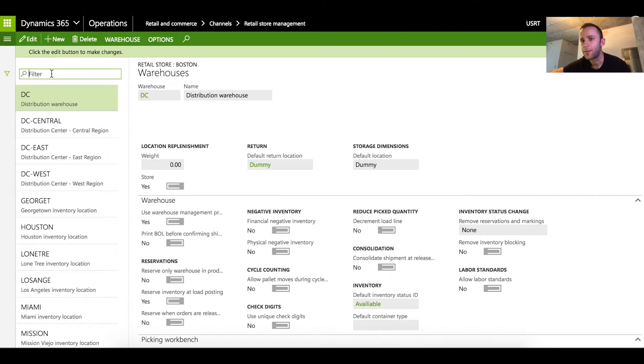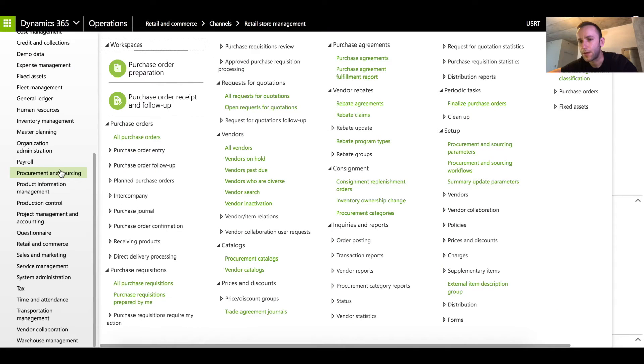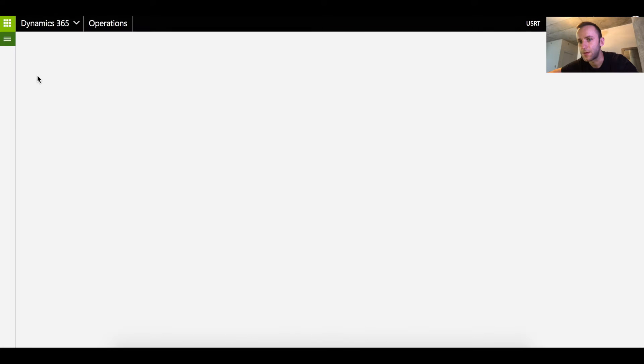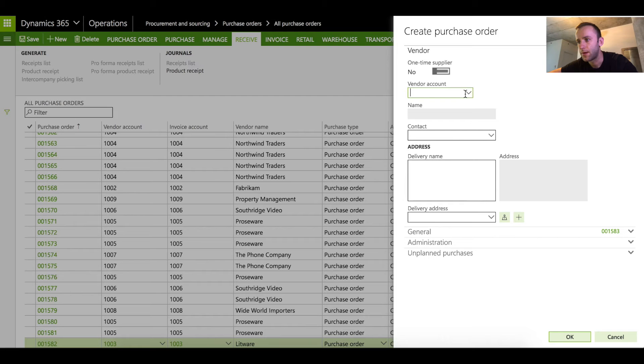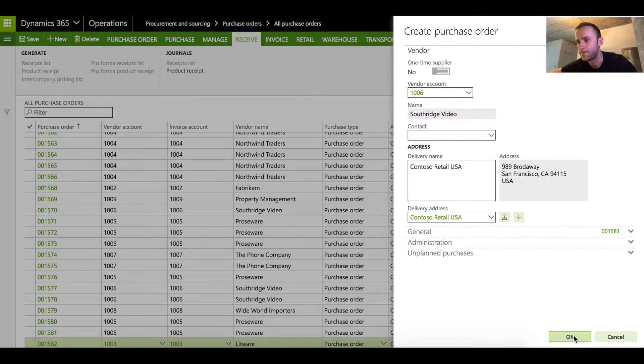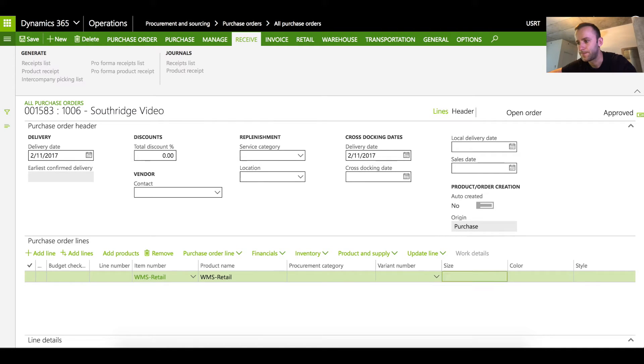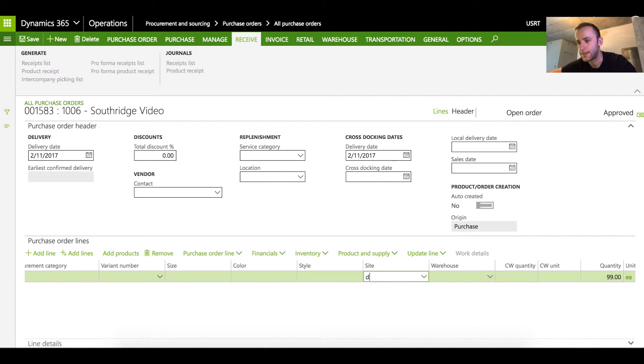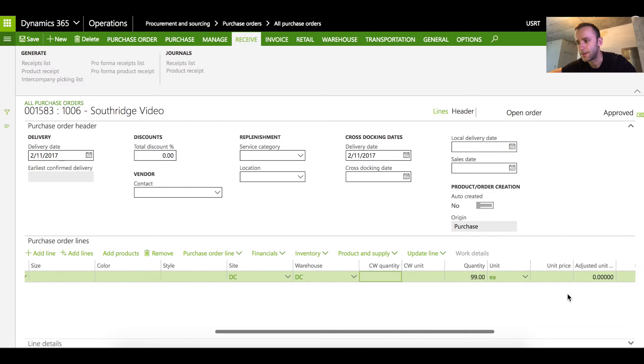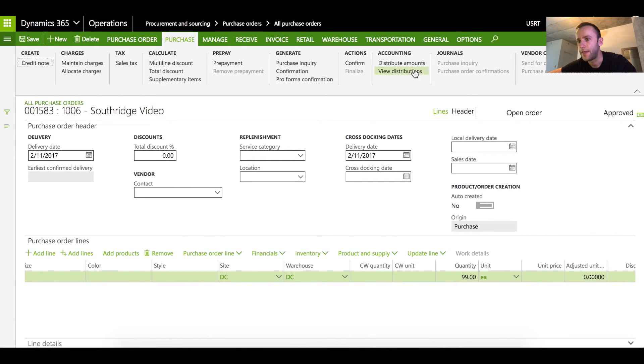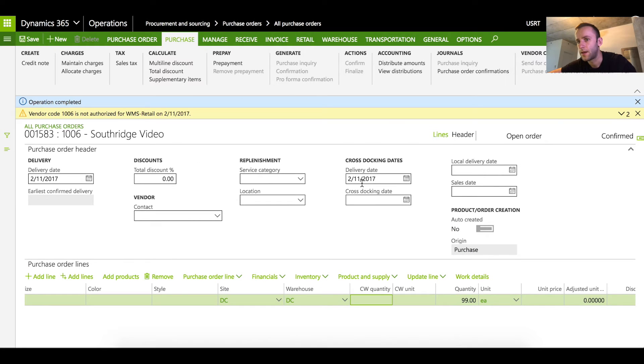What I'm gonna do now is quickly create a purchase order for this product. For that I'm gonna go to procurement and sourcing module, select all purchase orders. I'm gonna pick a random vendor. As a product I'm gonna select VMS retail product. Let's say we want to receive a quantity of 99. For the site I'm gonna select DC and the DC warehouse that's warehouse management enabled. Then we're gonna confirm the purchase order. Operation is completed.